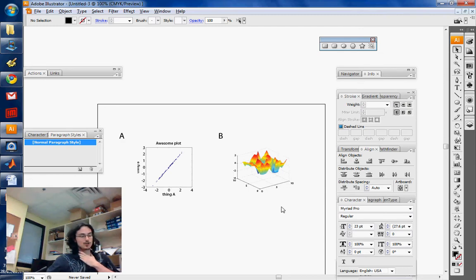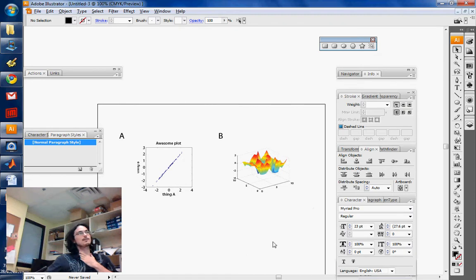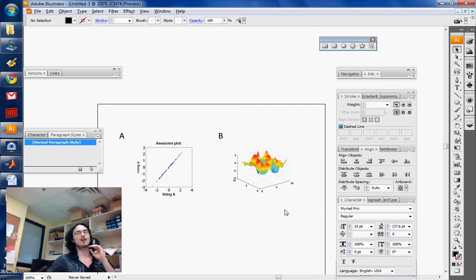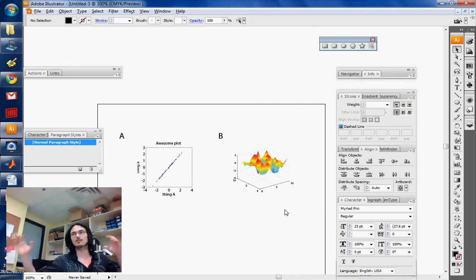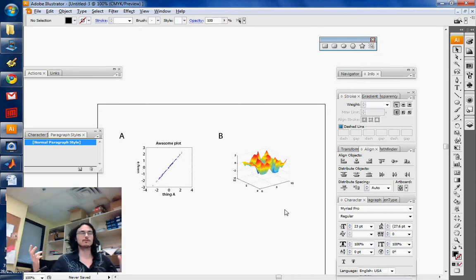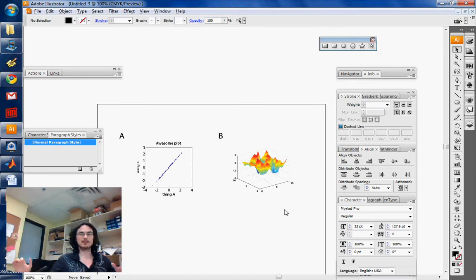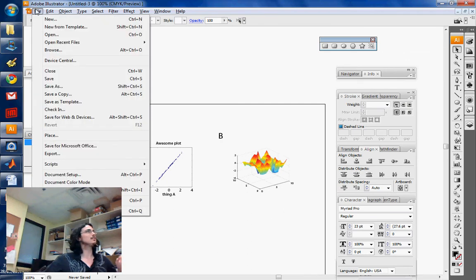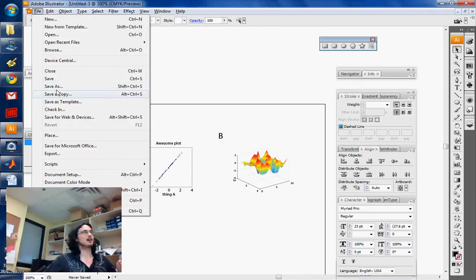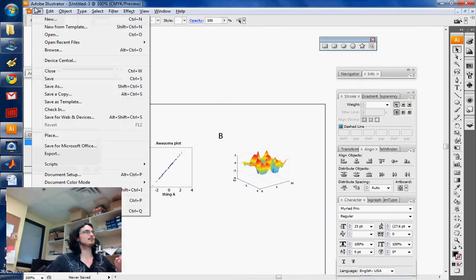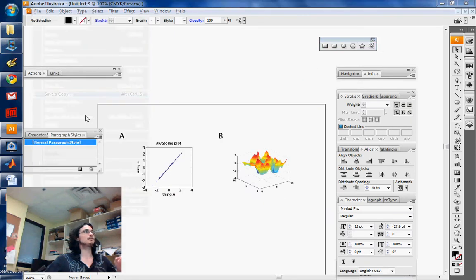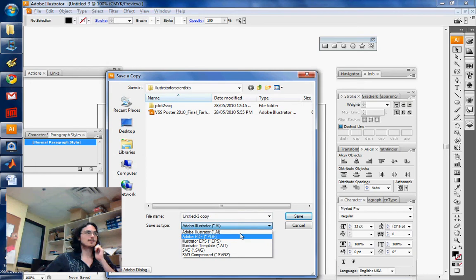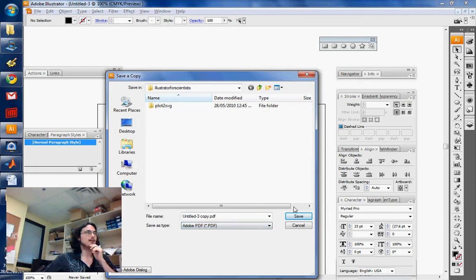You want to set the dimensions. I've set the dimensions, but I need to set the crop marks, or the crop region, to actually export this properly to another format. Let me illustrate what I'm trying to tell you. Let's say I save a copy as a PDF file.